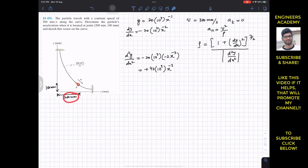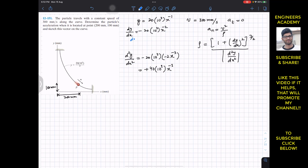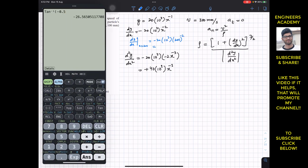At this particular point, x = 200 mm. Substituting x = 200 into the first derivative: dy/dx = −20 × 10³ × (200)^(−2), which gives us −0.5.